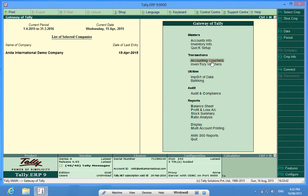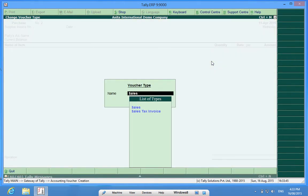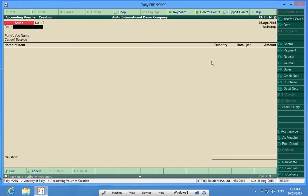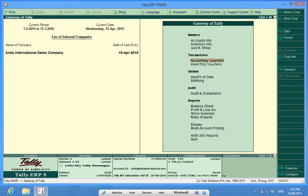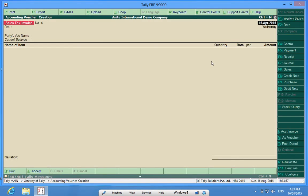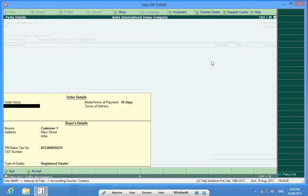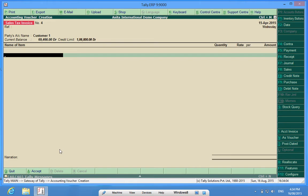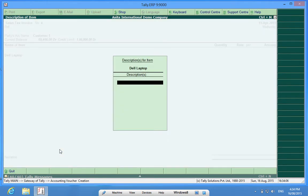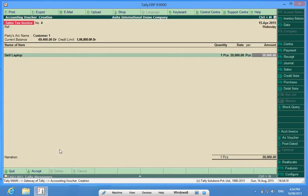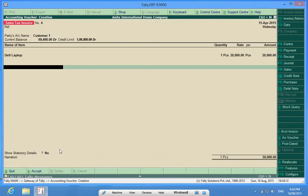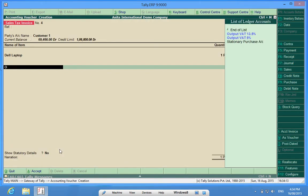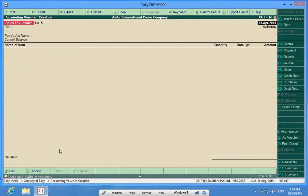I will go to Accounting Vouchers, F8, a Normal Sales Invoice or I want to have the Sales Tax Invoice. I will choose Customer 1. In Customer 1, I have put in the TIN number. So there is no problem in my generating bill. It comes out.